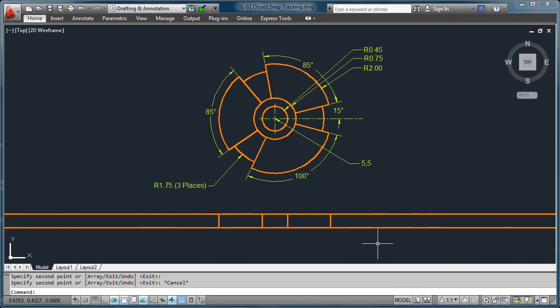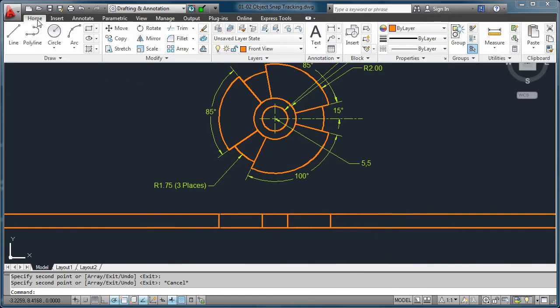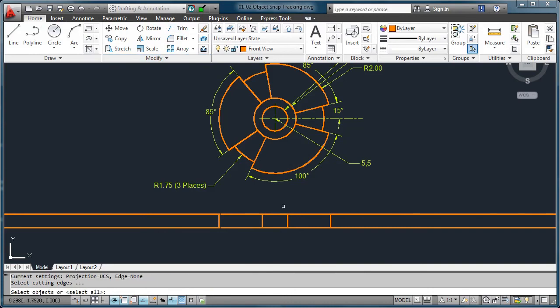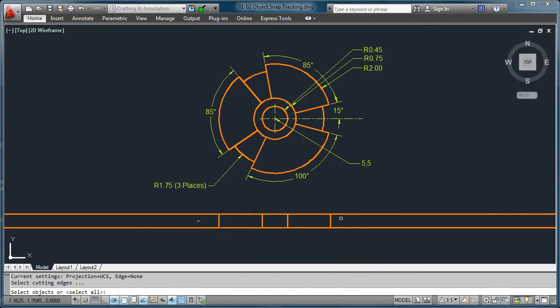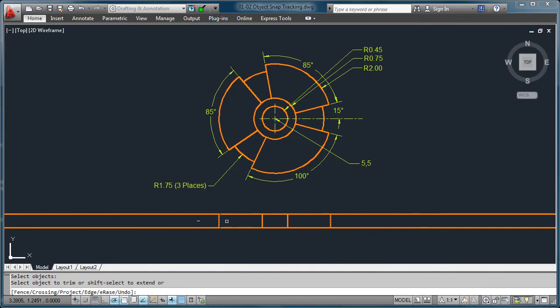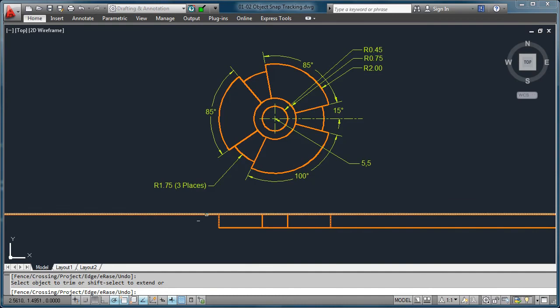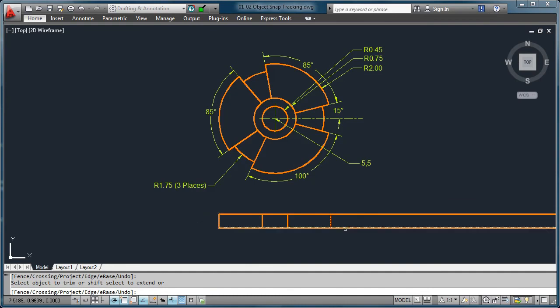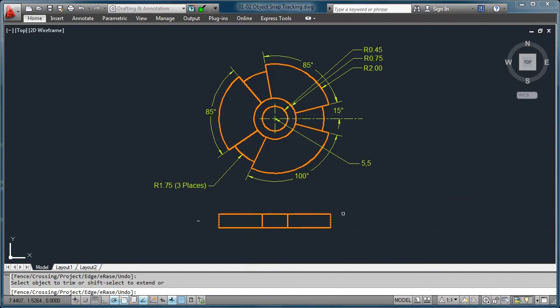Next thing we want to do is quickly come to the home tab, and we're going to come up to the trim. We want to be able to cut these infinite lines here. So we're going to say I want these two edges as my cutting blades, press the right mouse button because there's nothing else to select, and then we can select the objects we want to get rid of, which in this case are the extended infinite construction lines. And when you're ready, you press escape. And there we've got the beginnings of this profile.